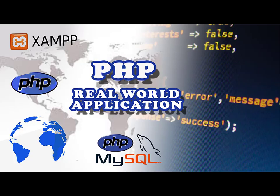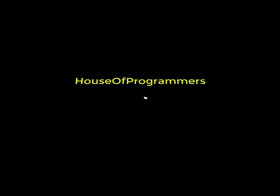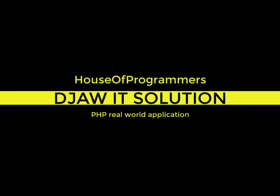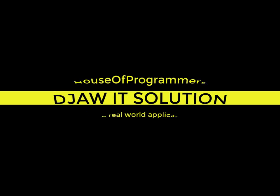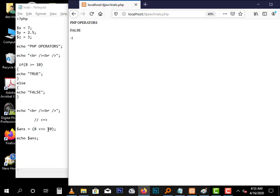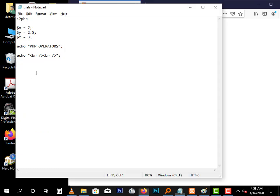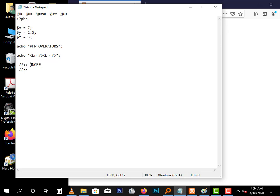Welcome back to our PHP tutorial series. This is Dell from Joe IT Solutions, and today we're covering more on PHP operators. We'll look at increment and decrement operators. An increment operator is written as double plus, and the decrement is double negative. Simple as that. Those are the increment and decrement operators.